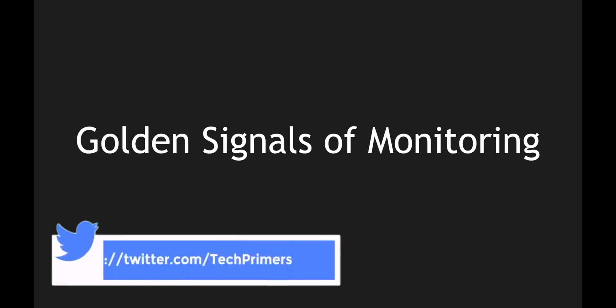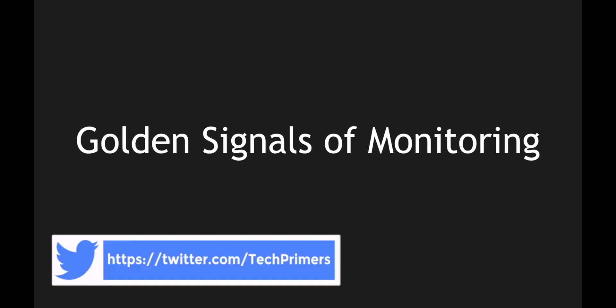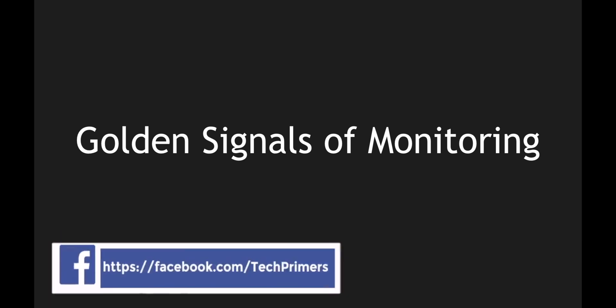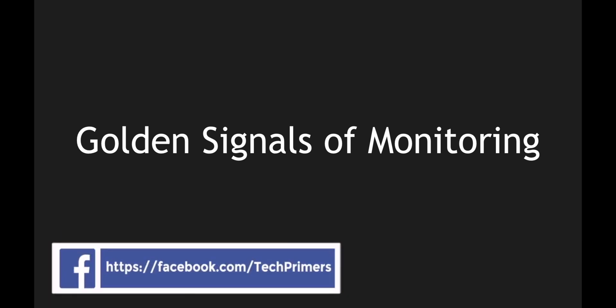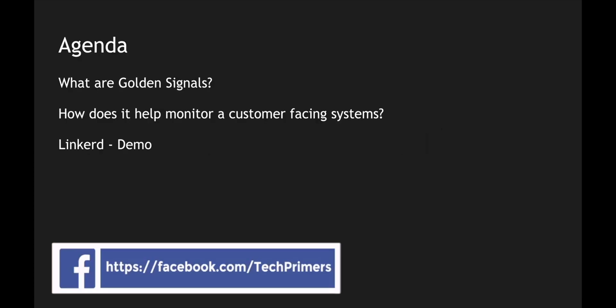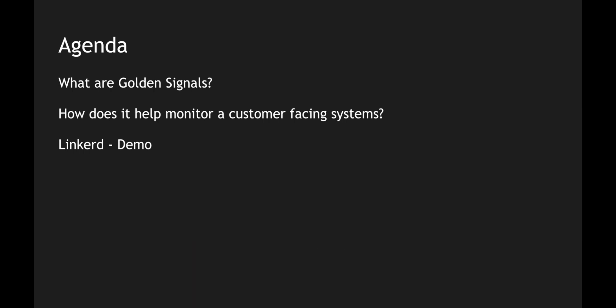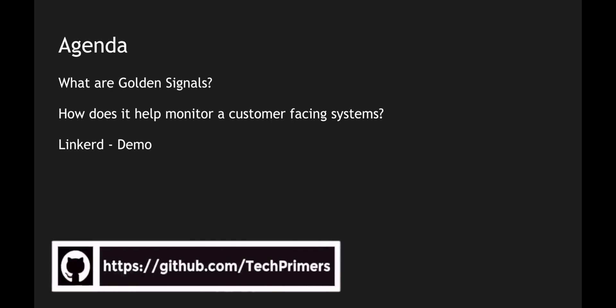A few months ago we saw what microservices observability is, what the key pillars are, and how you can leverage Grafana, Linkerd, and other monitoring tools to keep track of your microservices. In this video we are going to take a look at what golden signals are according to Google based on their SRE handbook. The agenda is straightforward: we'll look at what golden signals are, and I'll overlay a microservices architecture with how you can leverage these golden signals in monitoring your system.